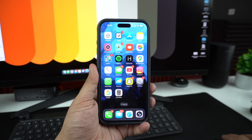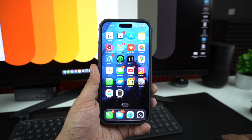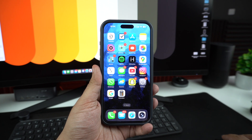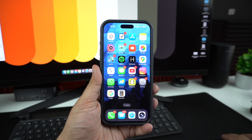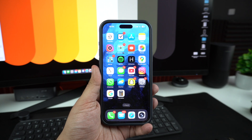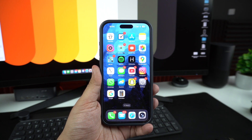Is your iPhone camera showing a black screen, taking blurry photos, or not opening at all? Don't worry — in this quick tutorial, I will show you how to fix common iPhone camera issues in just a few minutes. Let's get right into it.